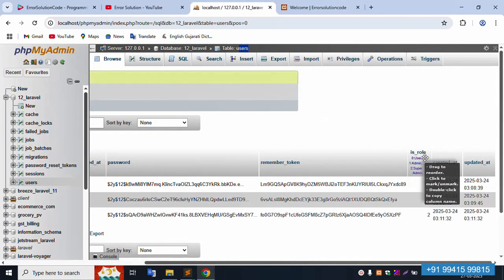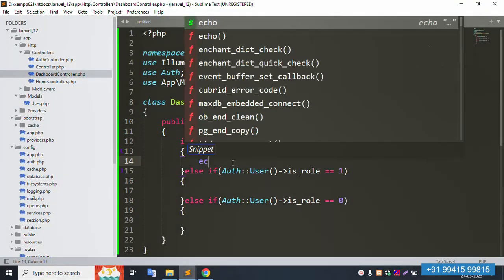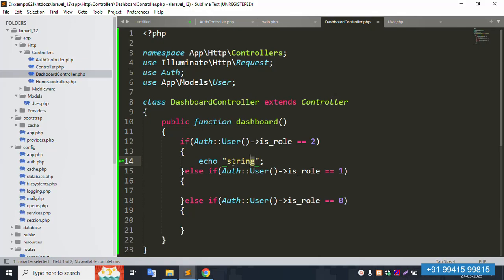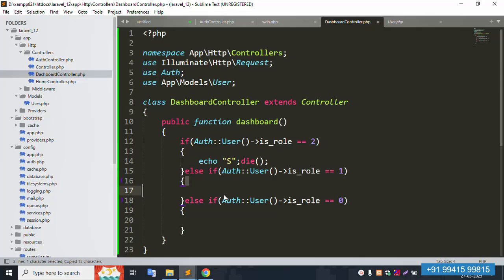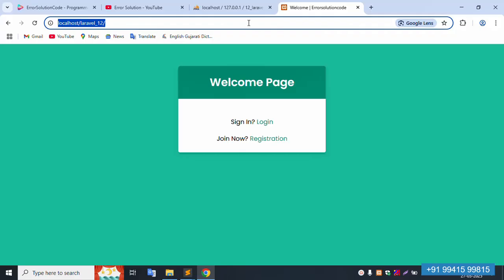Inside the user table, the is_role field contains values 0, 1, and 2. In the controller, use echo statements: 'Miss Super Admin' for role 2, a short 'A' meaning admin for role 1, and 'Miss User' for role 0. Save the file — all saved successfully — and refresh the page.